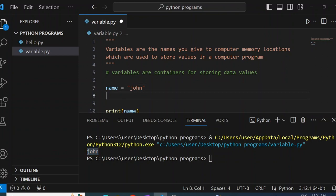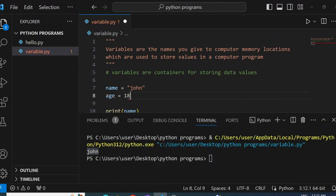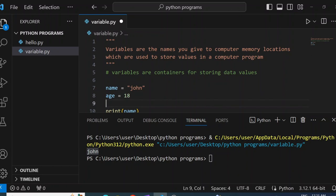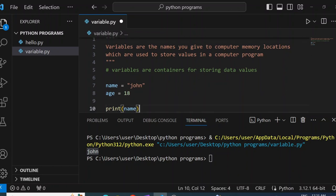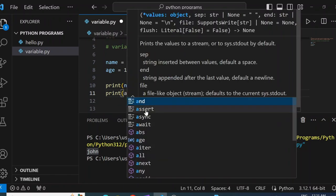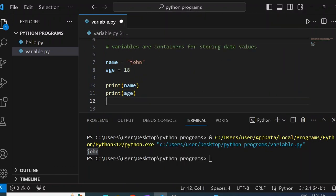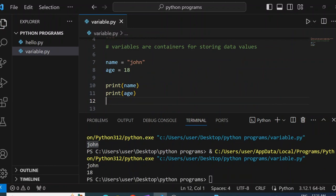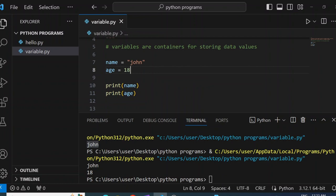We can also have another variable — let's say age — and set age equal to 18. If I come down and say print age and click run, you're going to see it prints 18. So age is the name of the location where the value 18 has been stored.